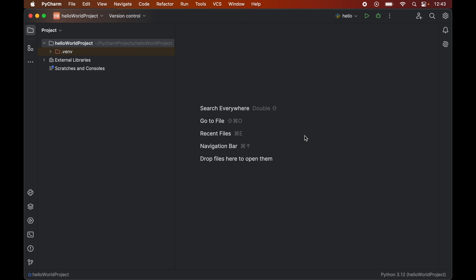In this video you will learn how to install the Selenium library for a Python project in PyCharm IDE. First of all, we will open the Python project in PyCharm for which we want to install the Selenium library. For me, I want to install it in this Hello World project.